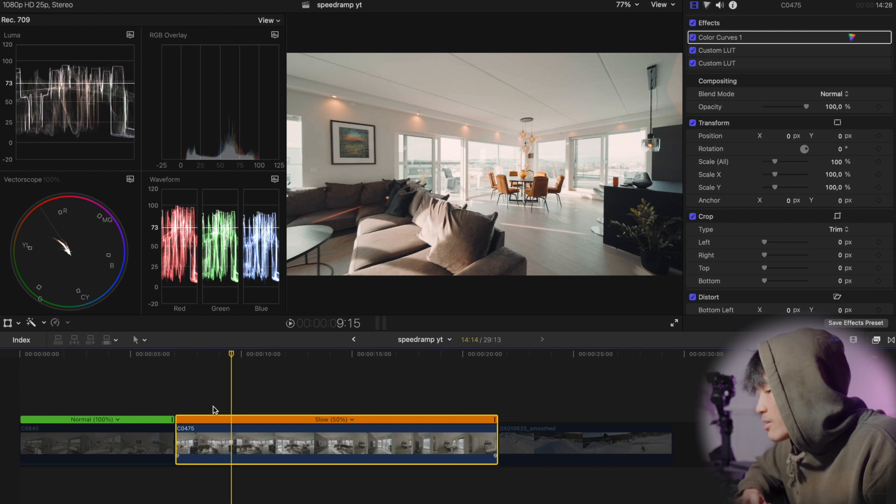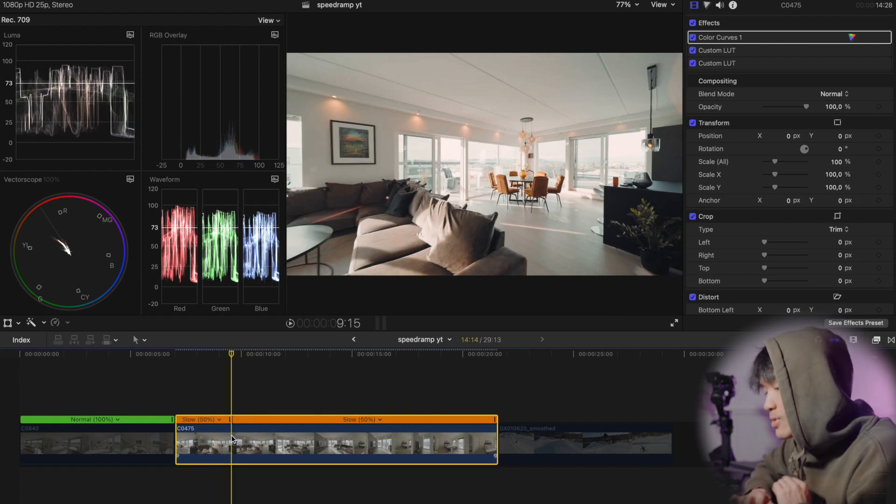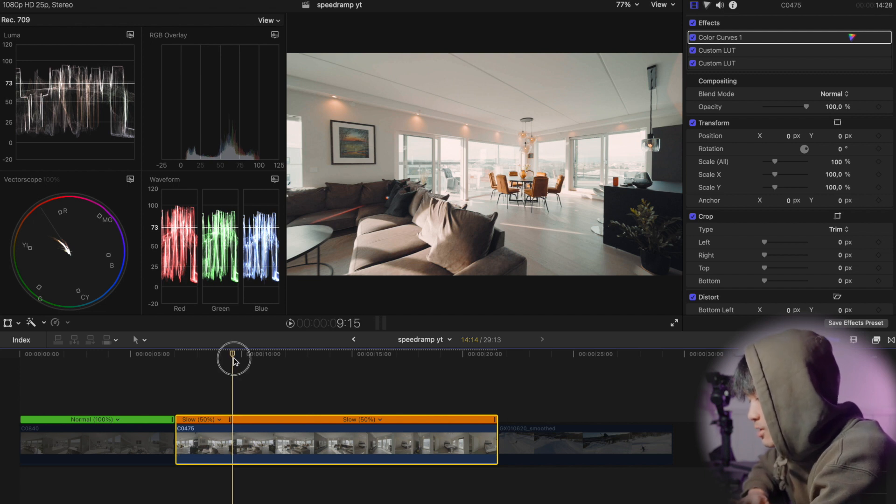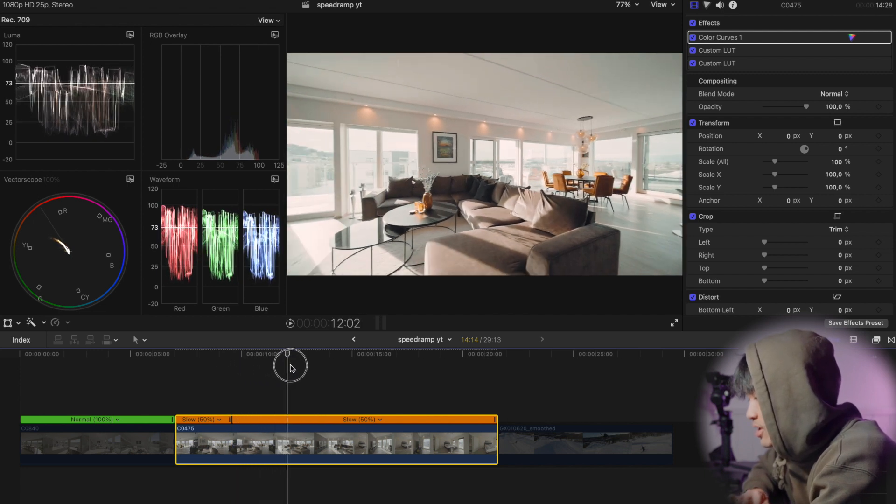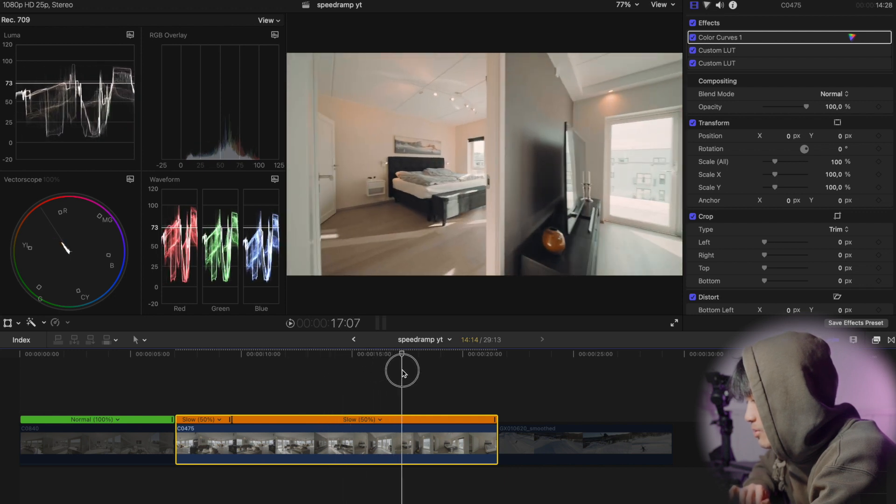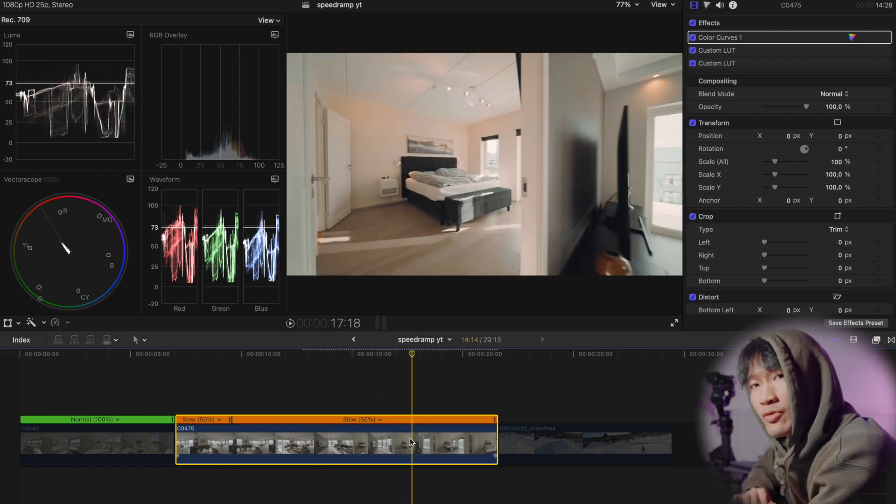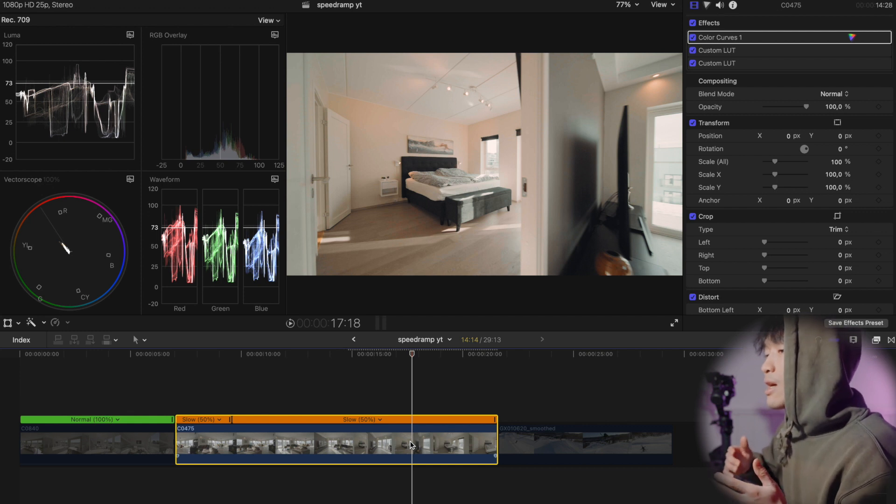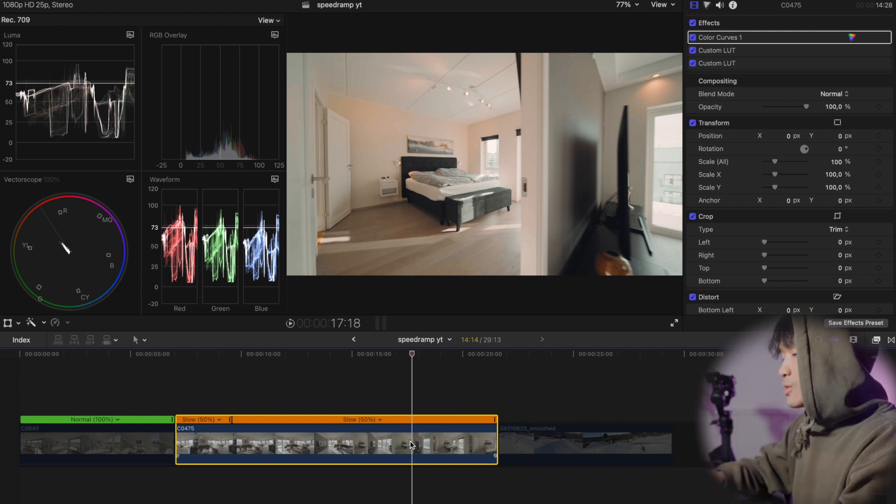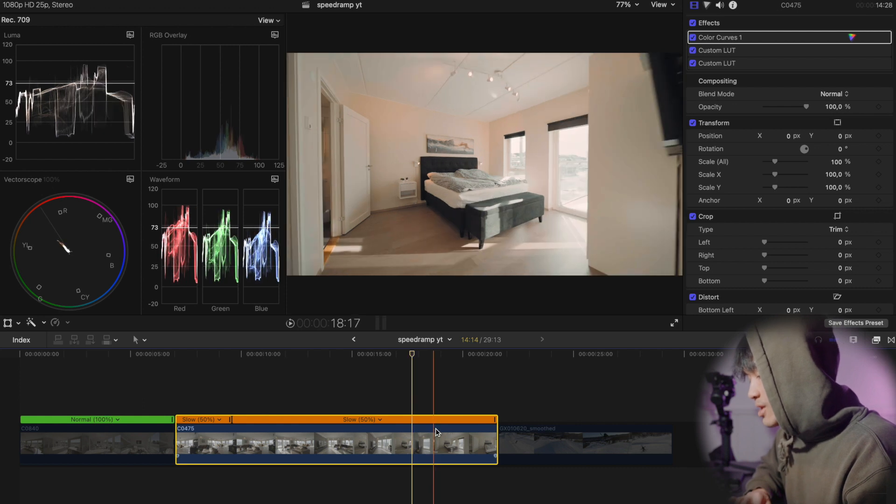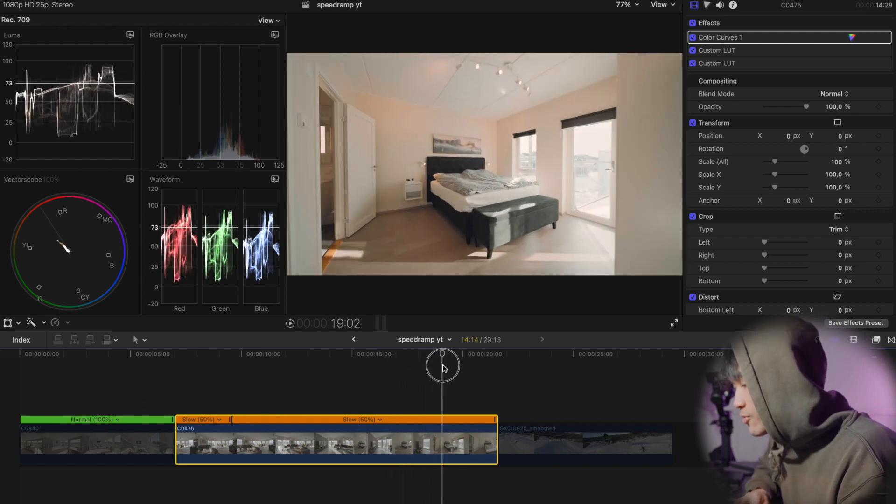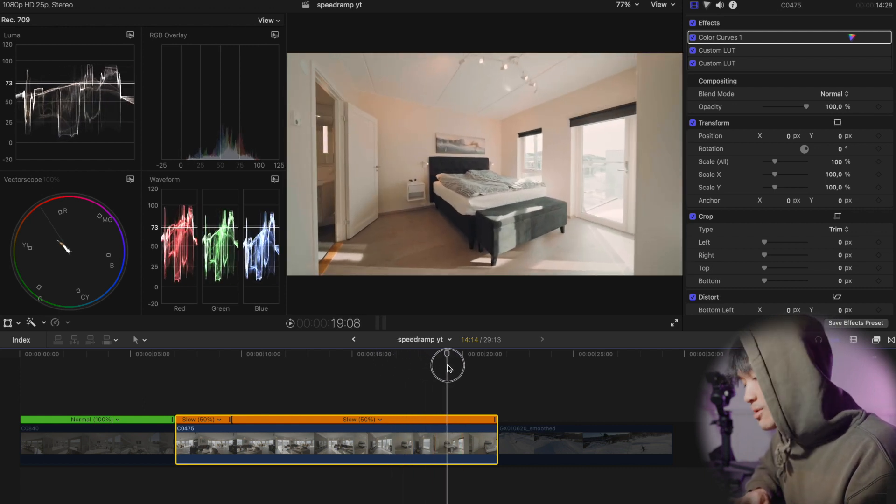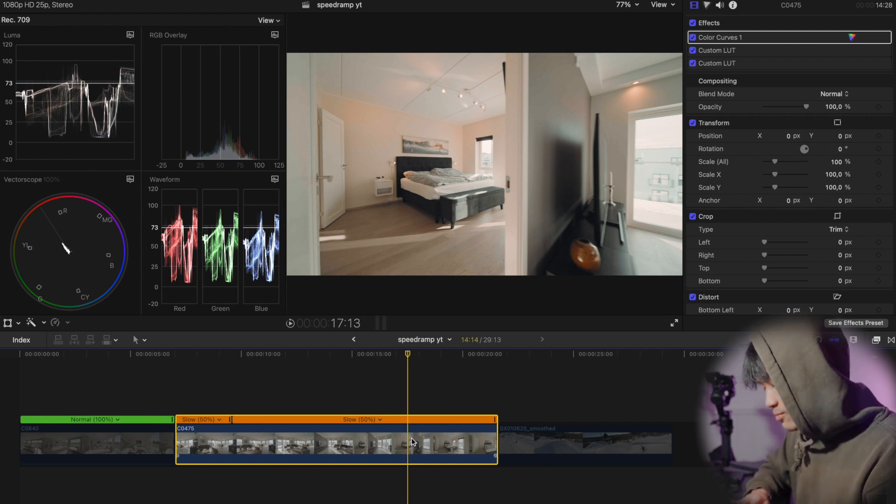About here. So Shift B, shortcut for speed ramp. This is my first marker. And then where do I want it to end? Right before I enter the door frame. Because I want it to ease into the door frame and into the room, instead of fast through the room and then easing out. So about here. End marker. Shift B.